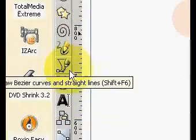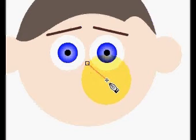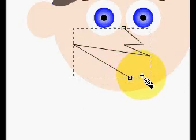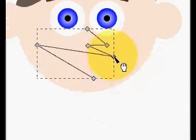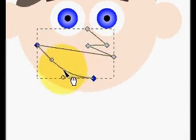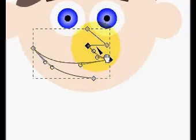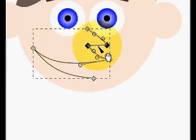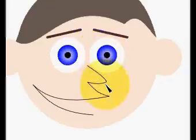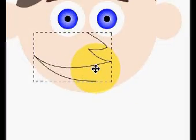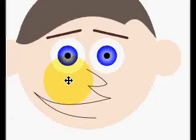Now we're going to make a quick nose and mouth. We click here to place points and double-click to finish, giving us the basics of a nose and mouth. Then we pull these nodes down, pull this one up, pull this one down just a little bit, and turn the handles to shape it correctly.